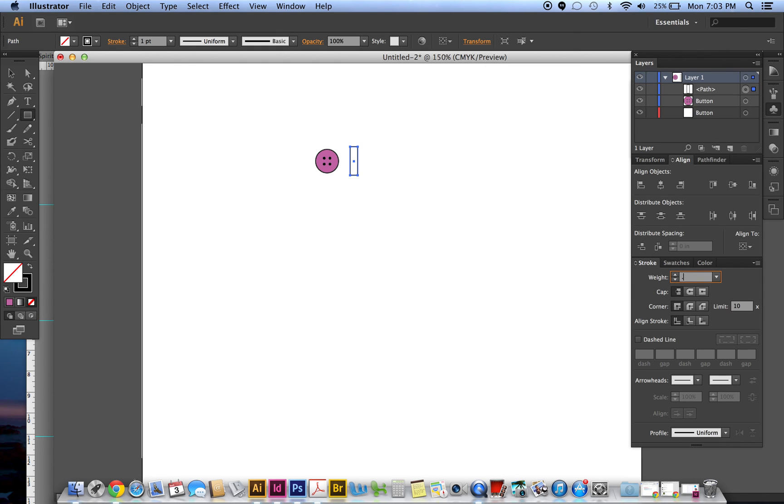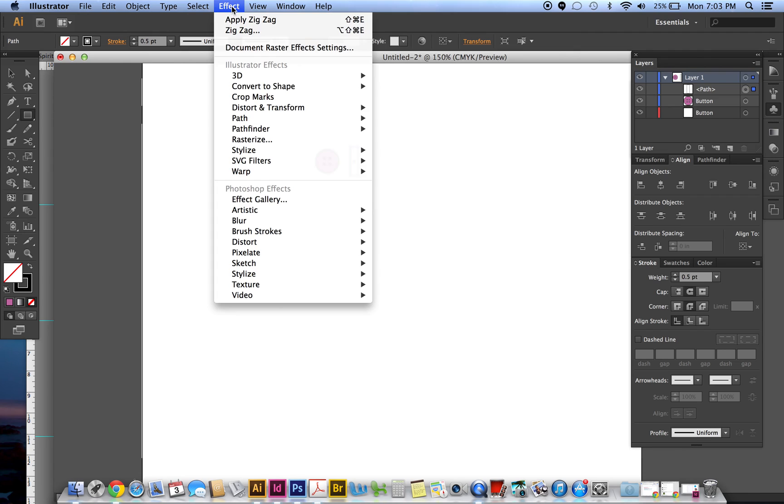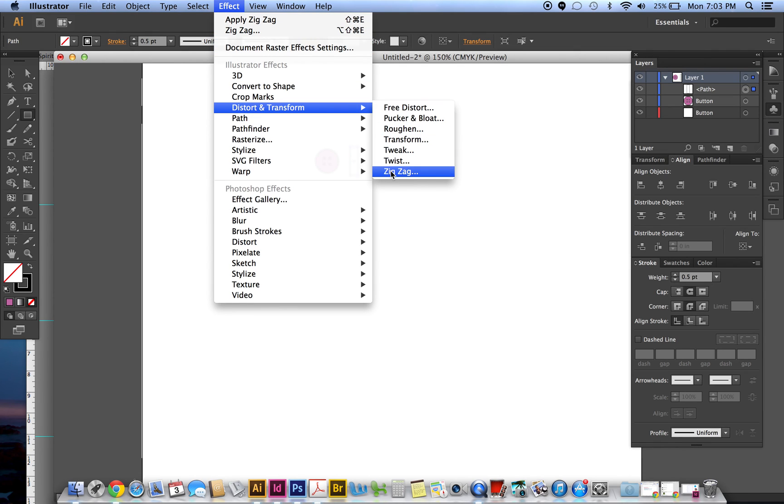It should have no fill but a black stroke, and the weight of the stroke I'm just gonna try like half a point, so 0.5. And again I'm doing my round cap and corner, and then go to effect, distort, zigzag, and then preview it.